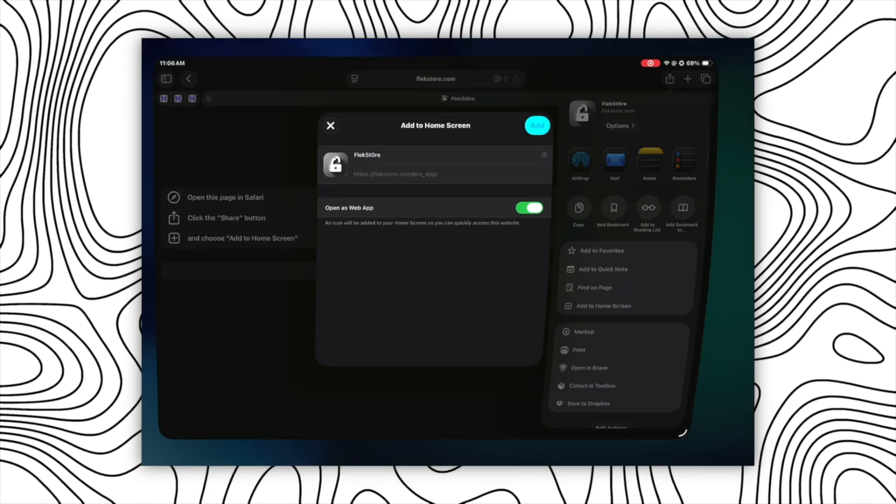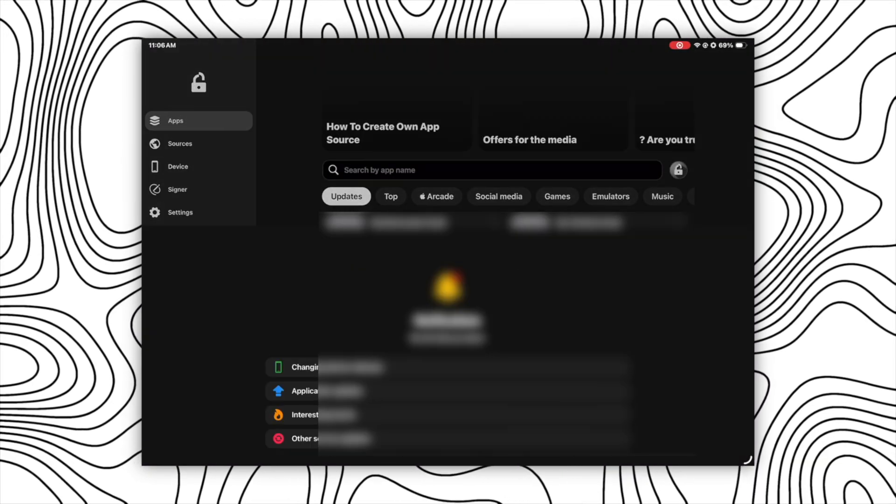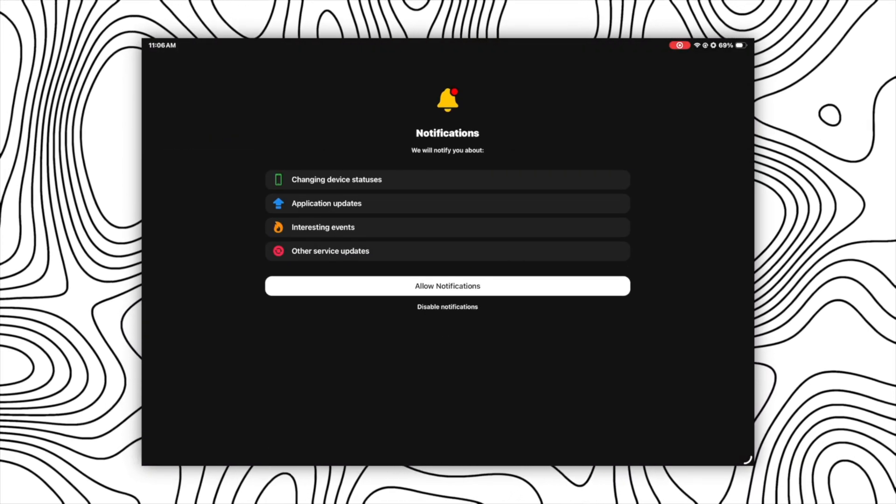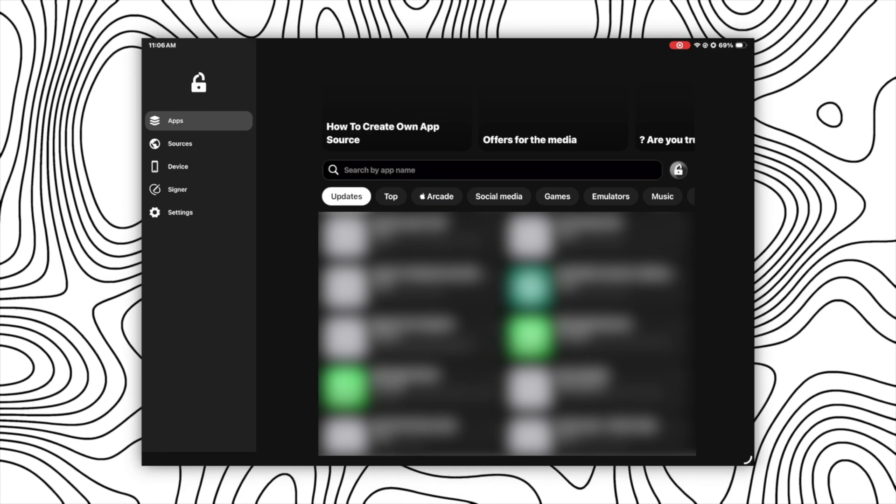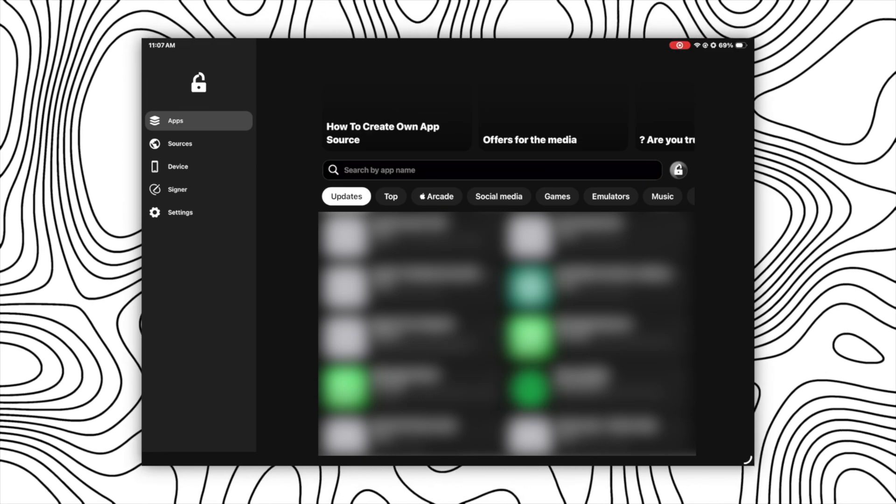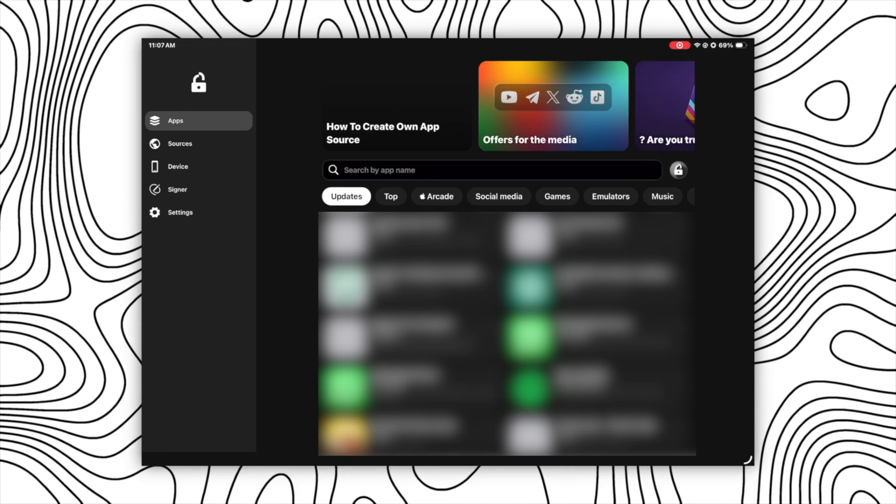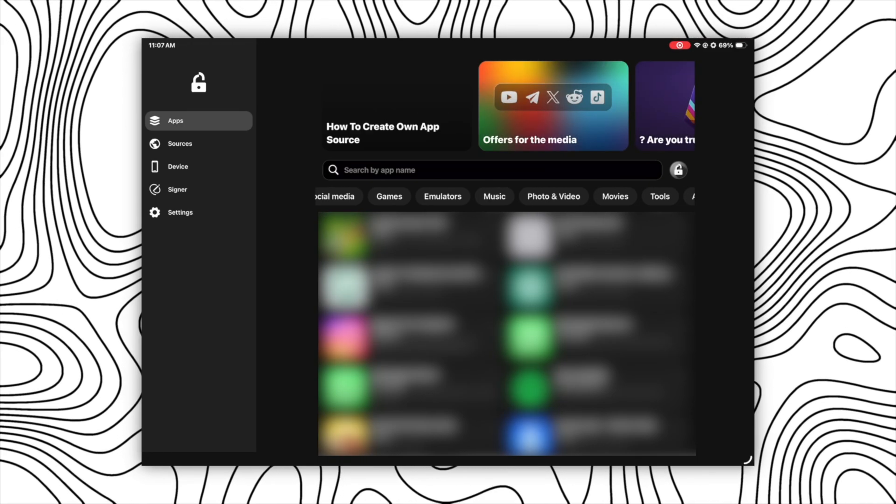So after adding to your home screen, open that and for the first time it will ask for the notification permission. Just allow that and then you will get a clean interface like this where you will see a lot of apps that you can install directly from here in just one click.